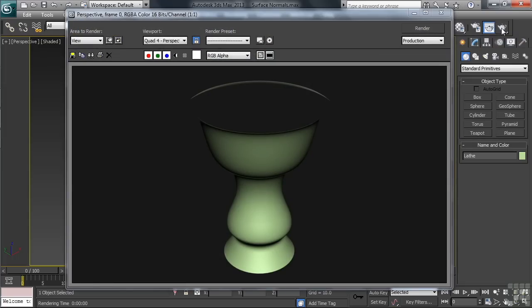Now, we know the whole thing's there, so why is it exactly that the inside doesn't seem to be showing up when we render? Well, it again deals with the object's surface normals.